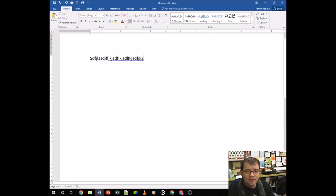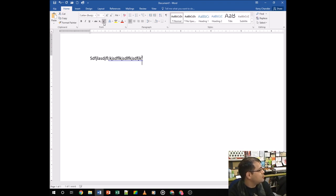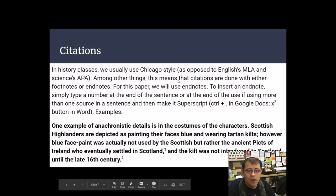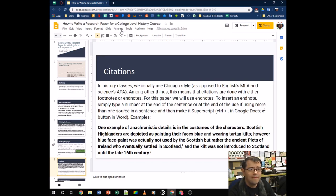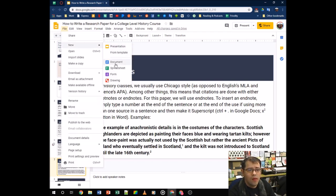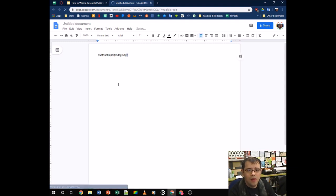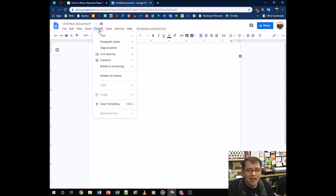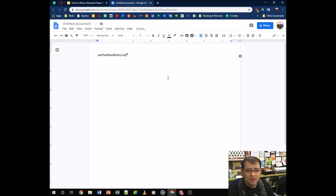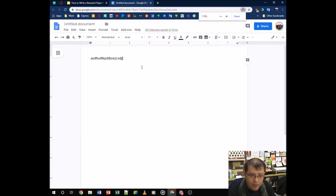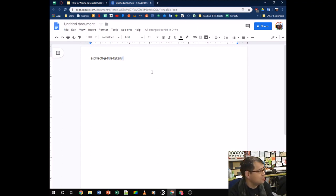In Microsoft Word, highlight your number and click the superscript button in the toolbar. In Google Docs, go to Format > Text > Superscript, or use the keyboard shortcut Control + Period to toggle superscript on and off.